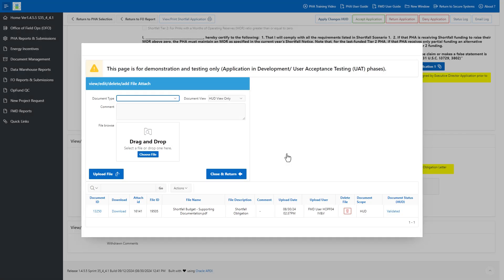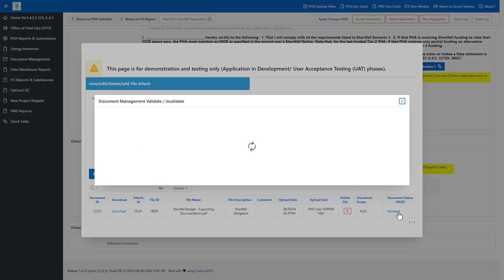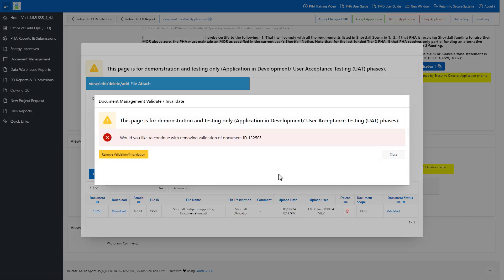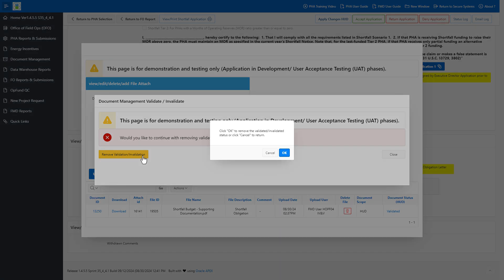Click the Close and Return button if finished, or continue with the review of other file attachments if necessary. If FMD validated or invalidated the file attachment by mistake, FMD can remove the Validation or Invalidation designation. Click the Validated or Invalidated link in the Document Status HUD column. Click the Remove Validation Invalidation button, then click OK twice.